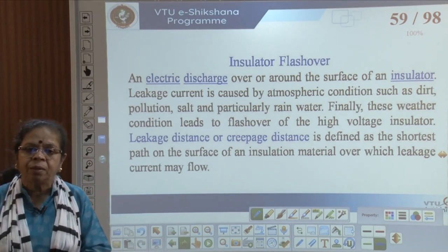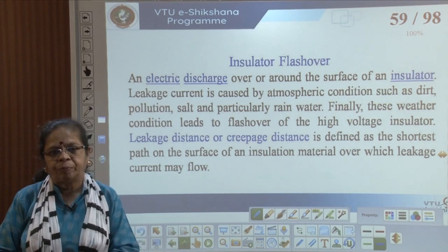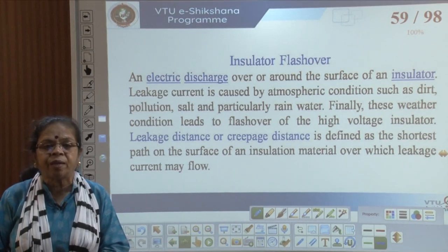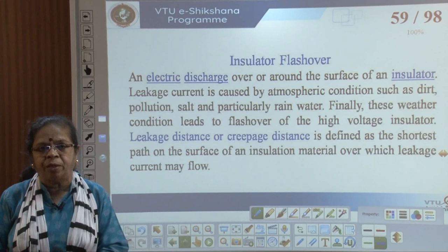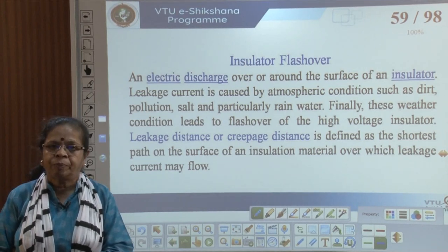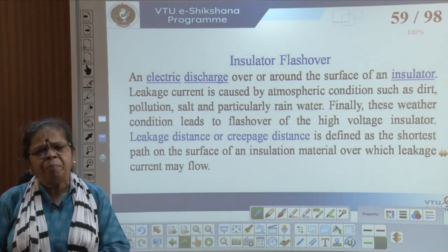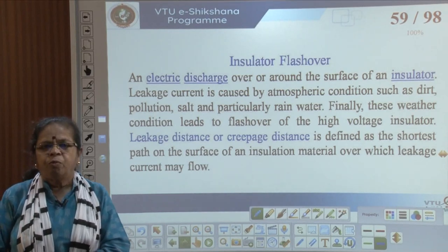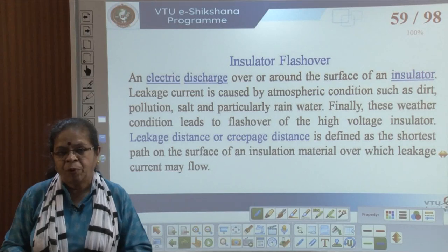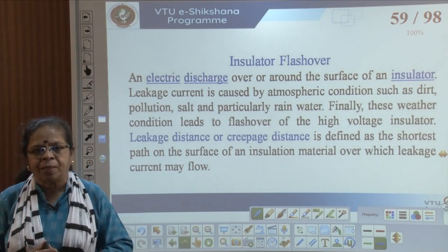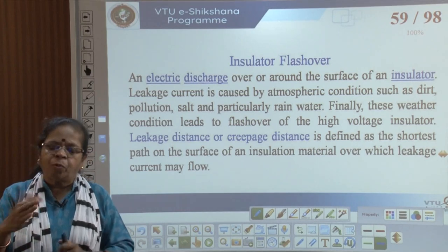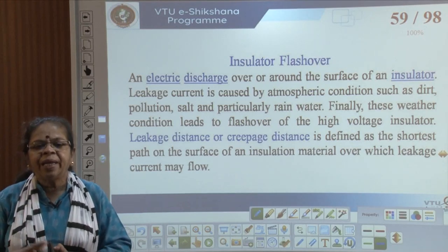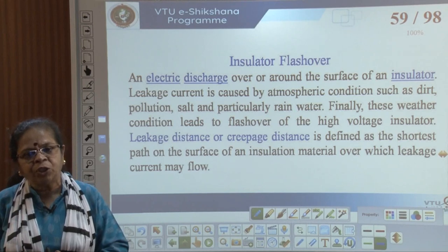With insulators, we have an interesting phenomenon called insulator flashover. An electric discharge over or around the surface of an insulator is called insulator flashover. The leakage current is caused mainly by atmospheric conditions — dirt, pollution, salt, and moisture — which make the surface of the insulator conducting. Rain, hail, and similar weather conditions lead to flashover of the high-voltage insulator.